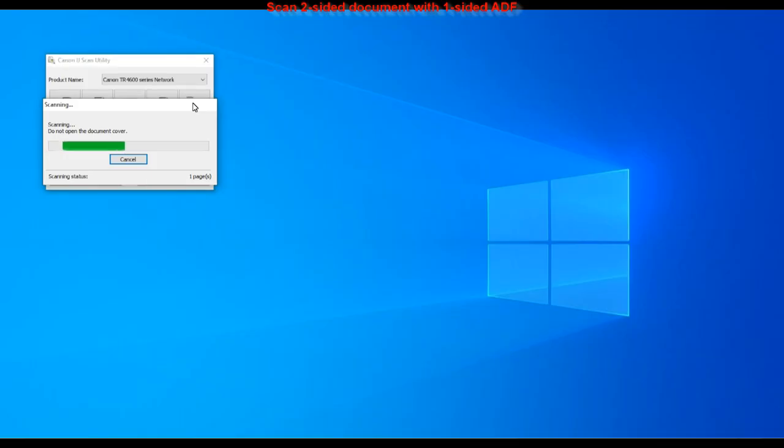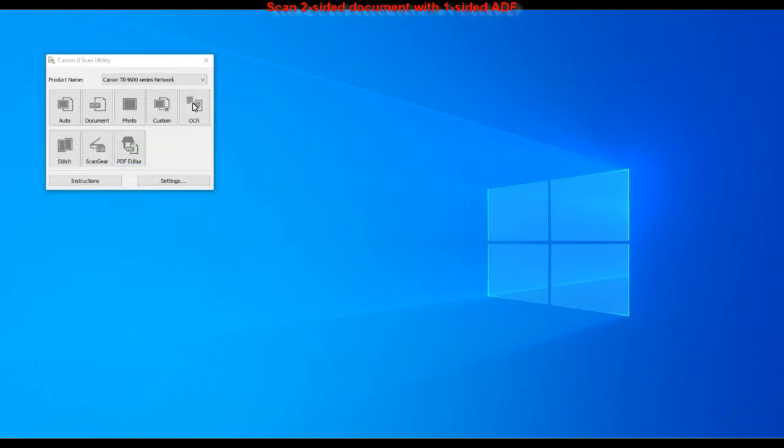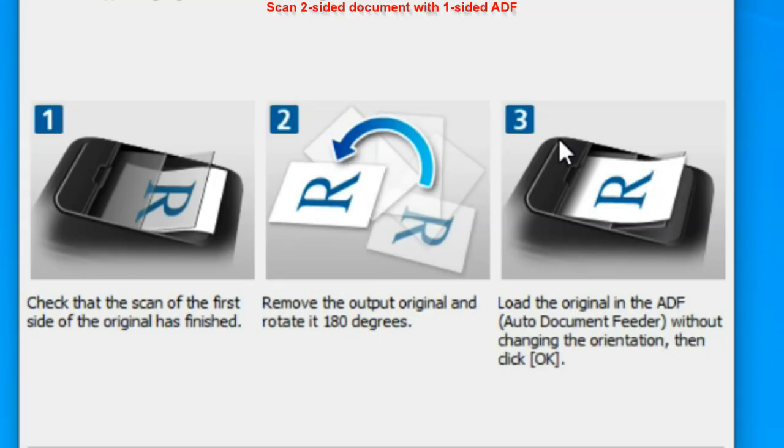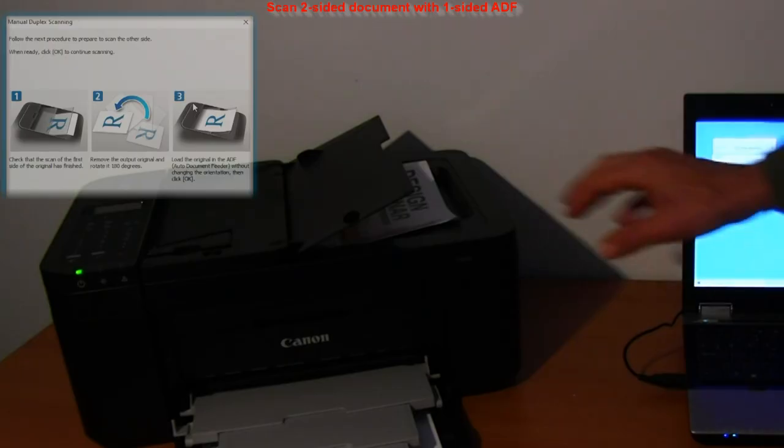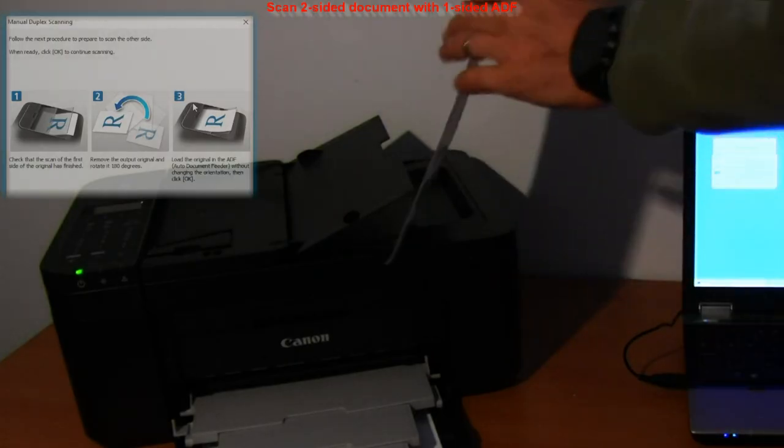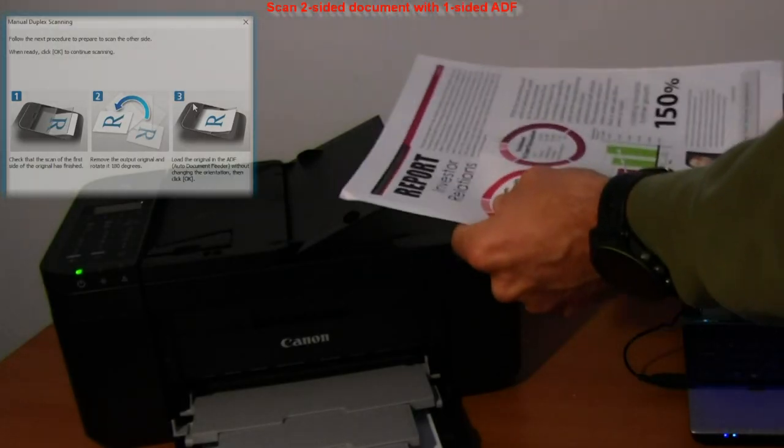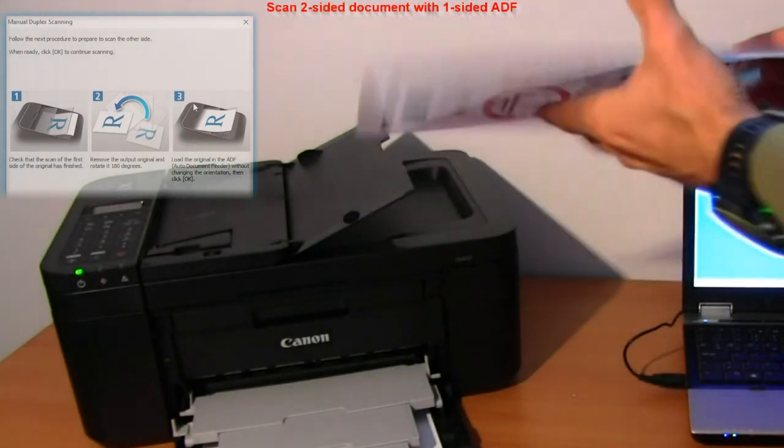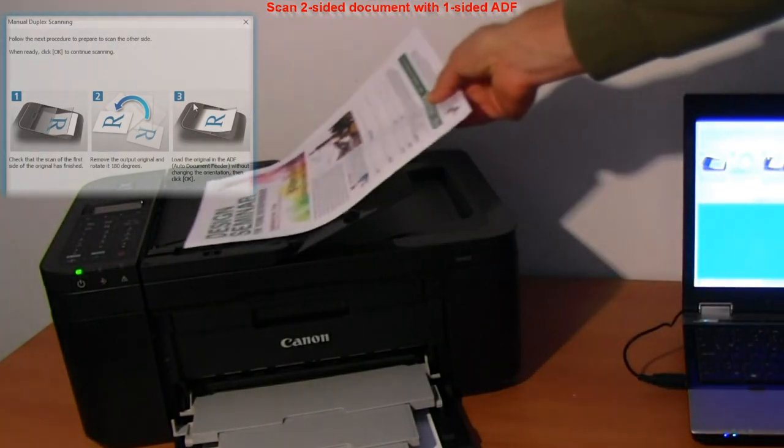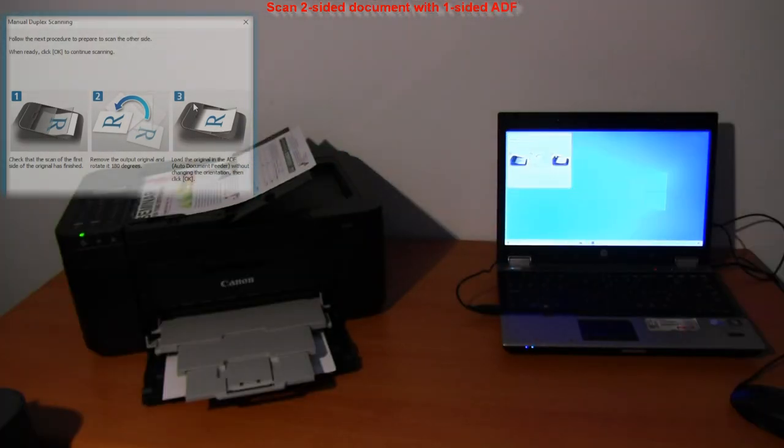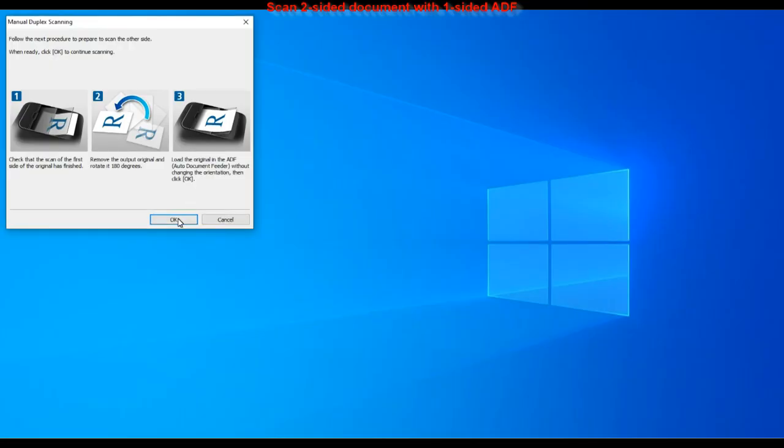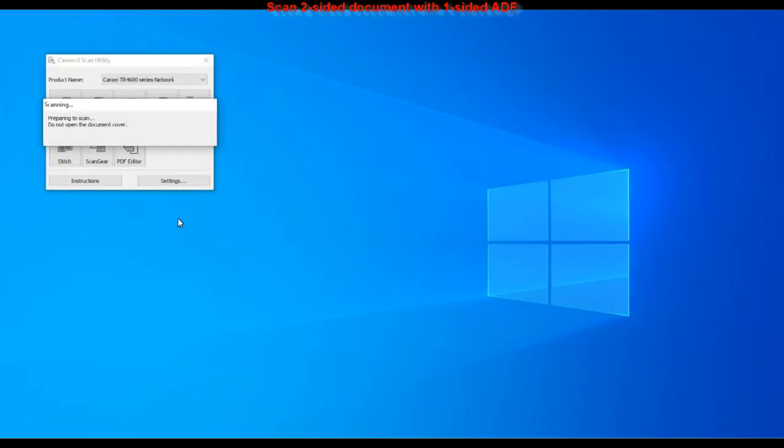After the first page is scanned, I get on-screen illustrated instructions to follow to put the original back to the feeder. Pay attention to the page orientation. Select Scan to scan the second page.